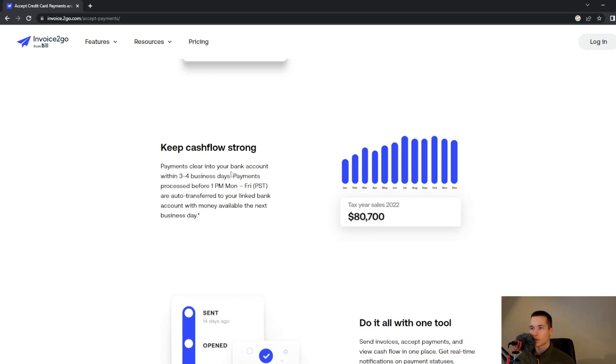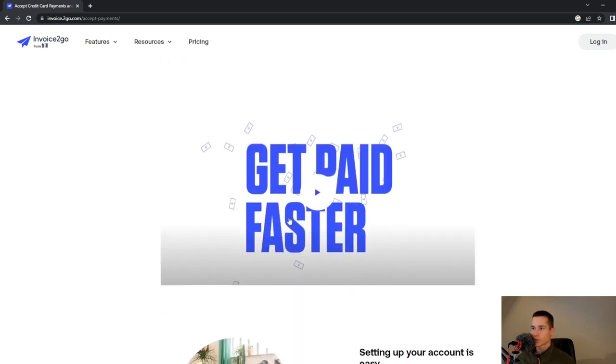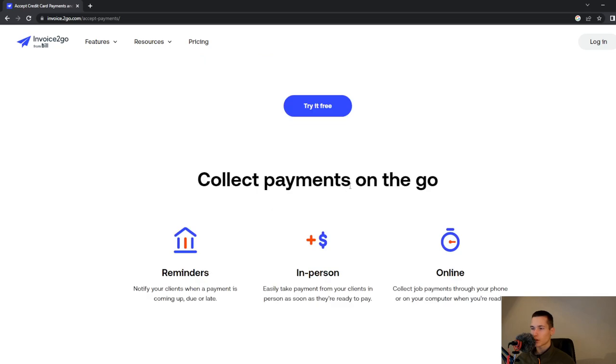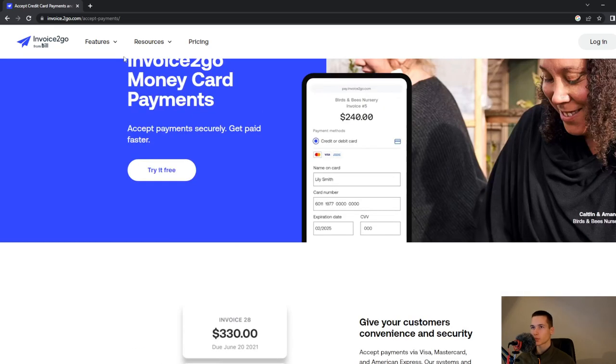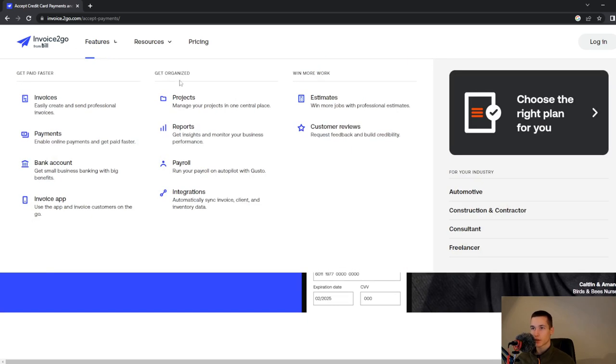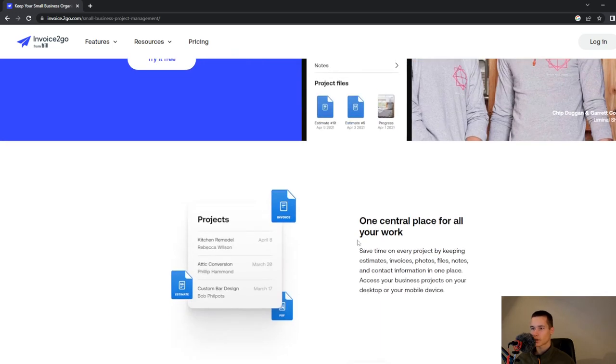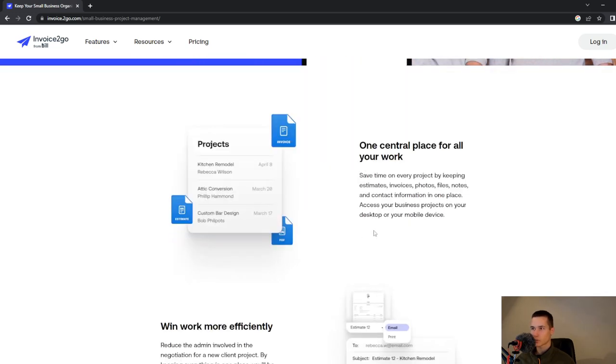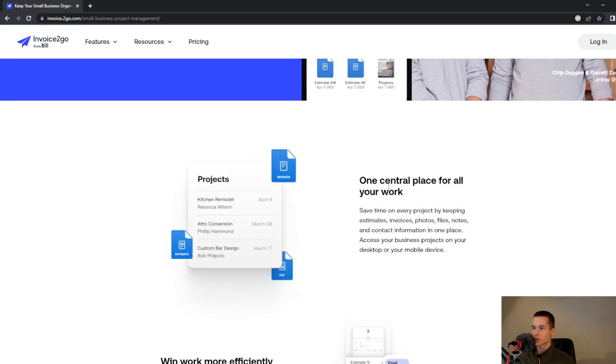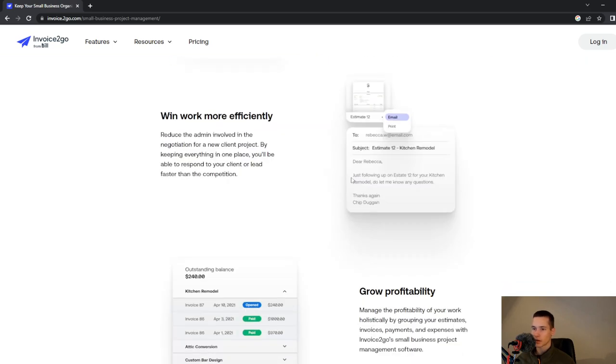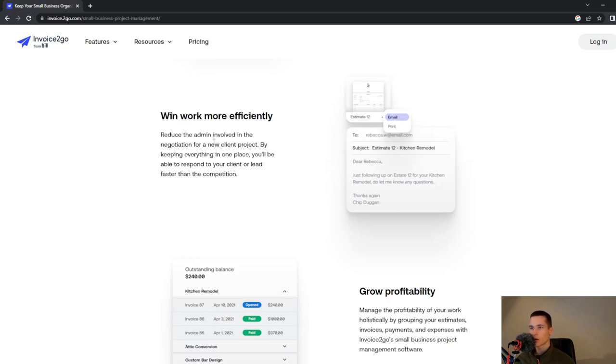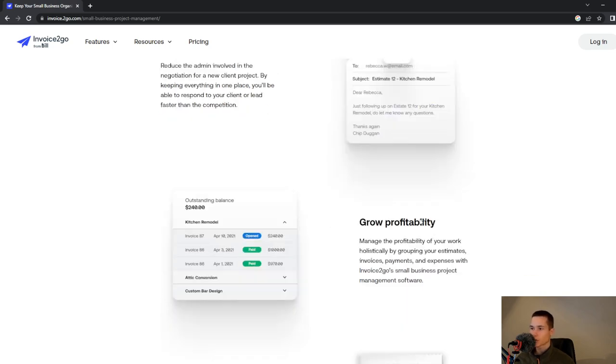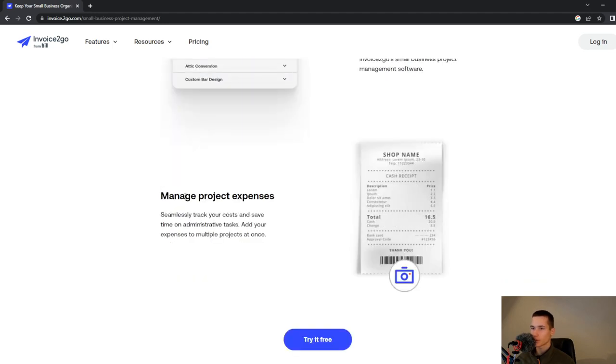Payment clears into your bank account between three or four business days. You can do it all with one tool and they also have videos about this topic. How to get organized - you can get organized with projects, centralize everything with your work. You can win work more efficiently, reduce the admin involved in the negotiation for a new client project. You can also grow profitability and manage projects.